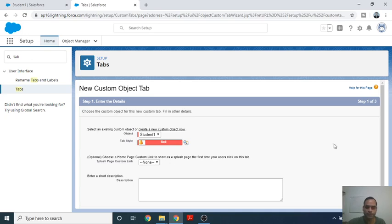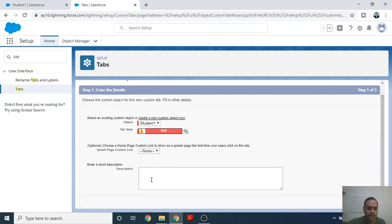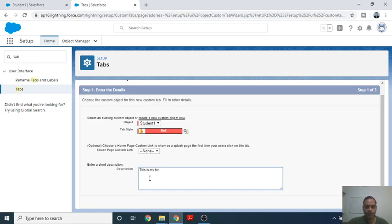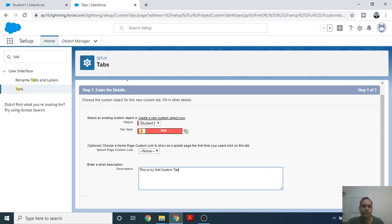In the second section, enter a short description. You can describe it as 'This is my first custom tab.' This is just a kind of information provided to the particular tab. Now click on Next.